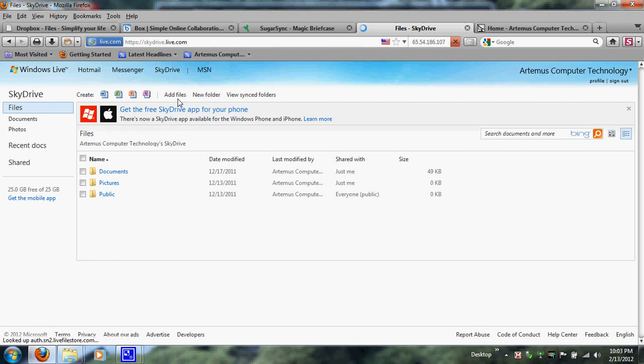Microsoft SkyDrive offers 25 gigabytes of free personal storage, with individual files limited to 100 megabytes. A lot of people have been moving to Microsoft SkyDrive because they offer more space than SugarSync, Box, and Dropbox. SugarSync and Box offer 5 gigabytes free, Dropbox offers 2 gigabytes free, while Microsoft SkyDrive offers 25 gigabytes of personal storage — yes, it's more and it's free. People love hearing that word 'free' combined with more space.